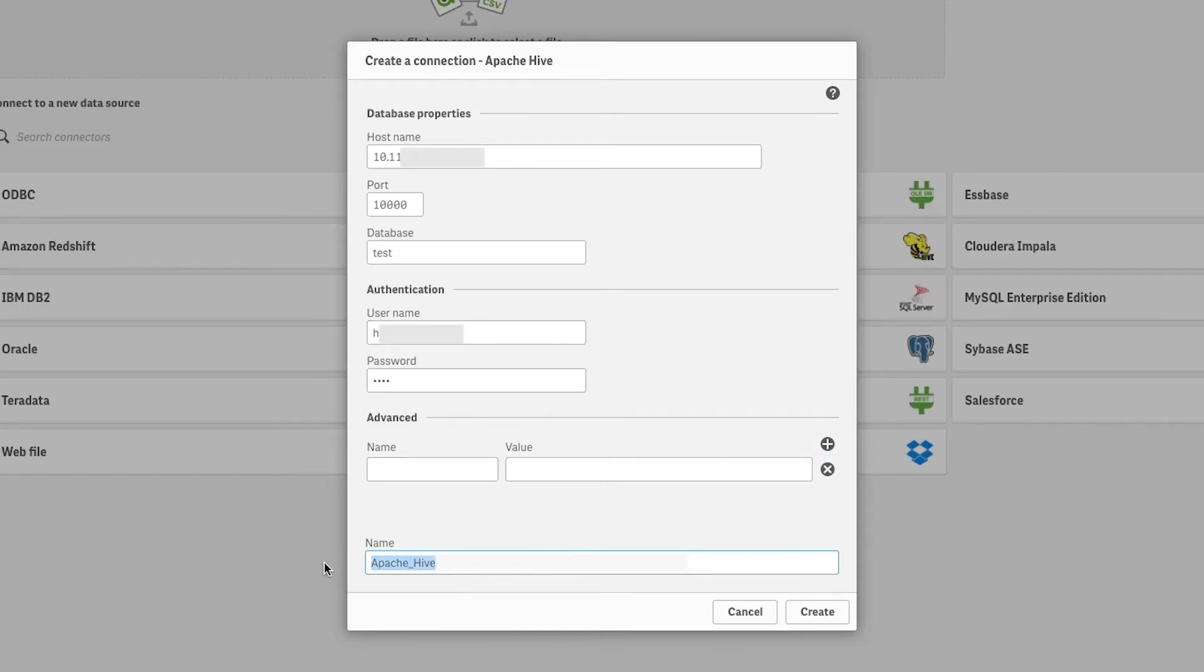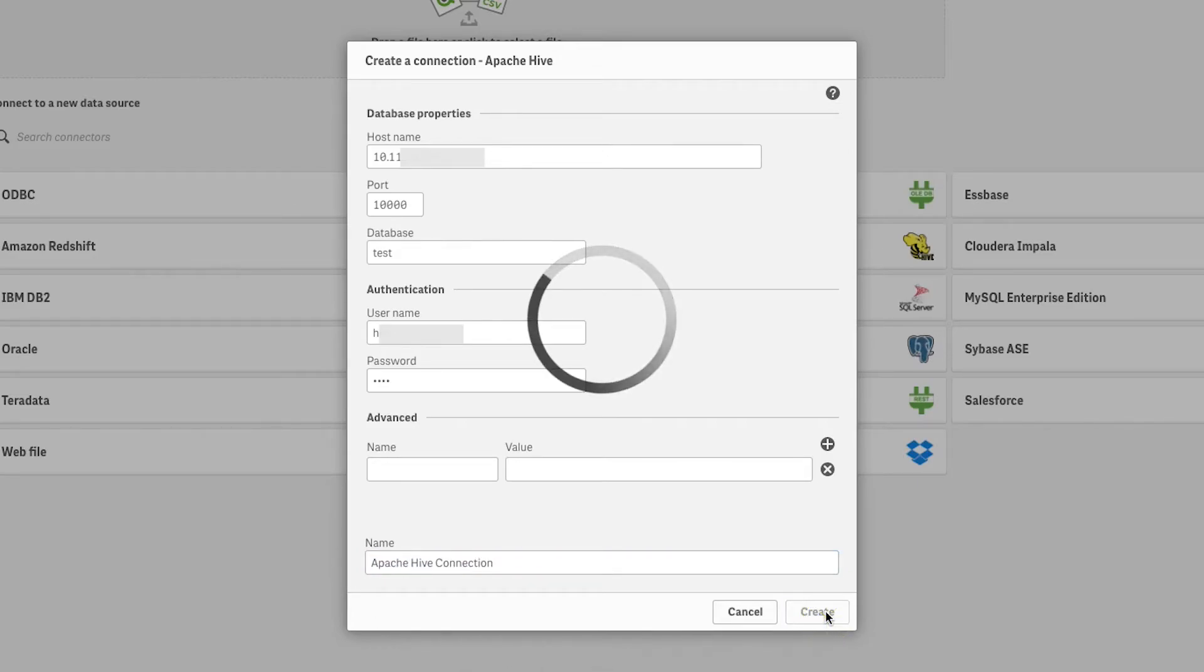Specify a new connection name or leave the default connection name. When you click Create, the connection is tested using the credentials you entered.